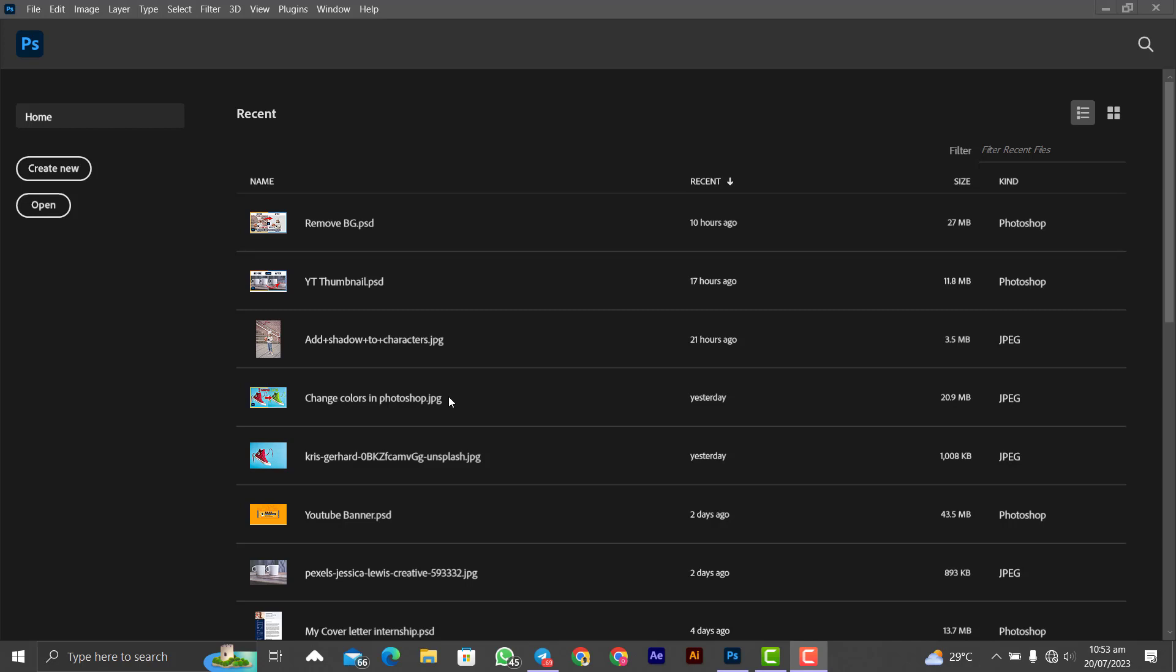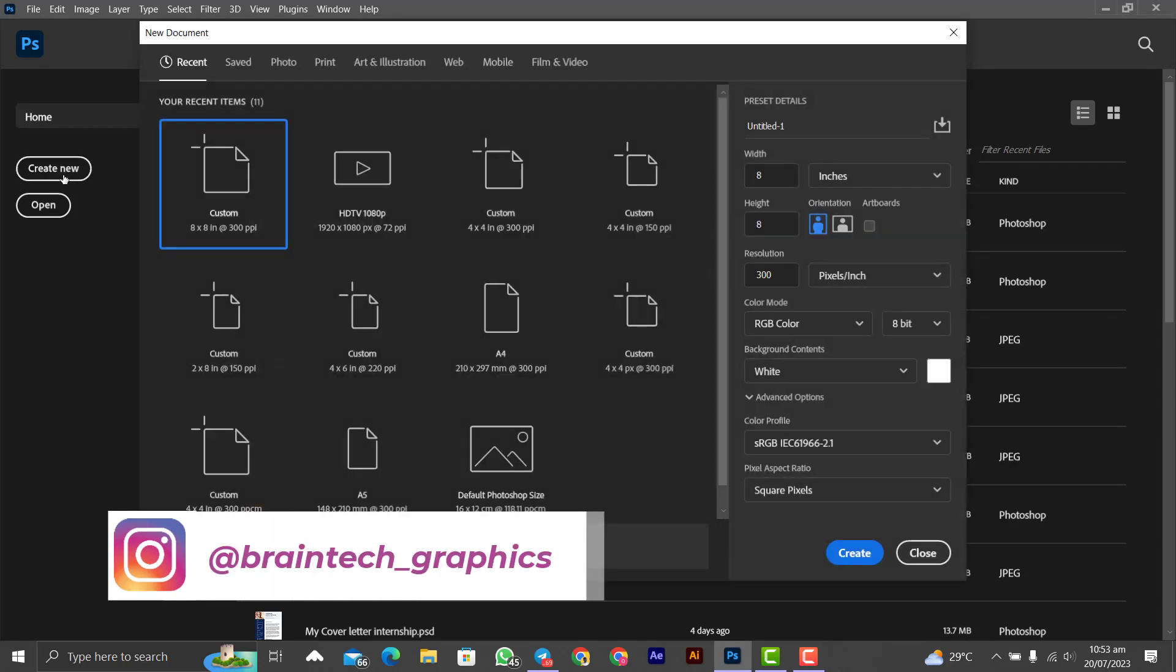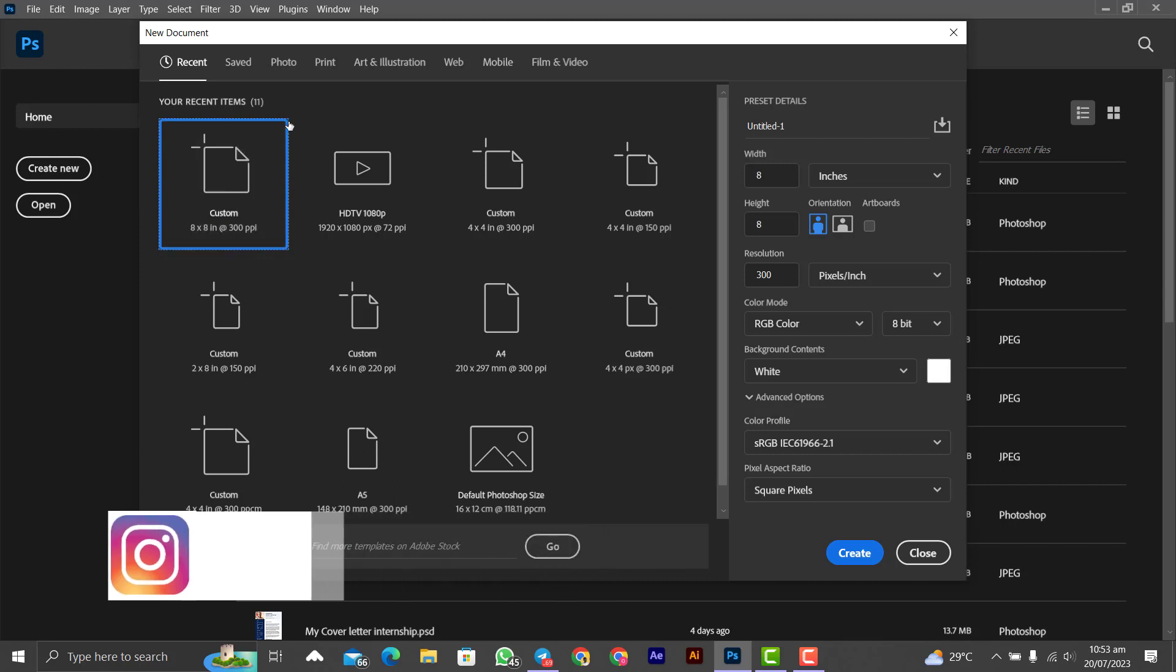The first interface that you see when you open Photoshop is this one. There you click on create. As you can see, a lot of default sizes and default dimensions of documents for you to choose from.